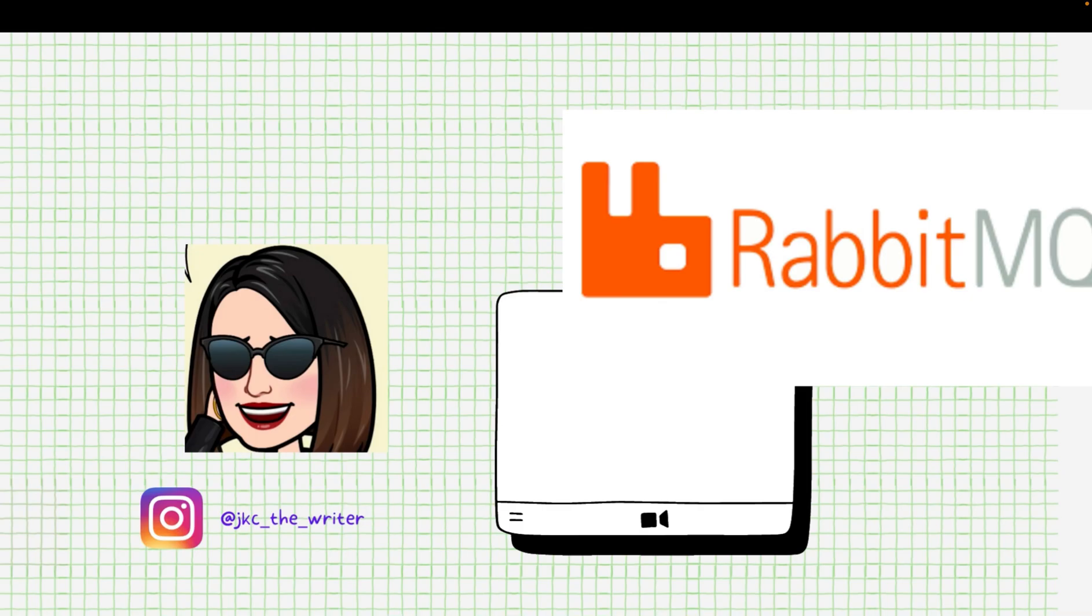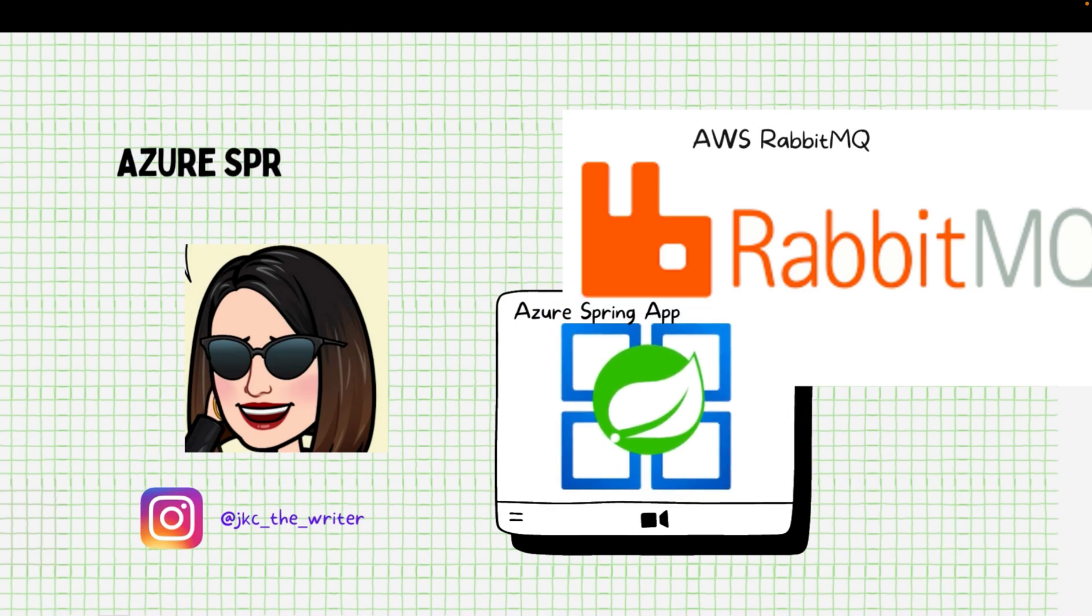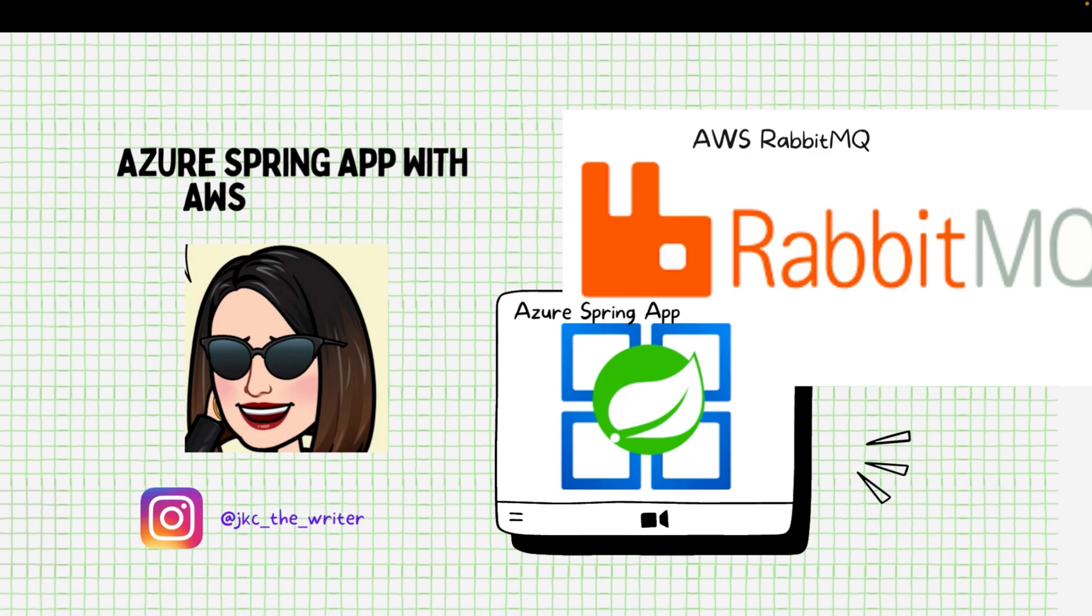Hello everyone. Today we shall cover another tutorial in AWS tutorial series. It is about creating and deploying a Spring Boot app in Azure which internally communicates with AWS RabbitMQ.